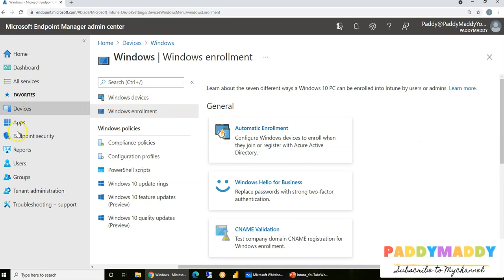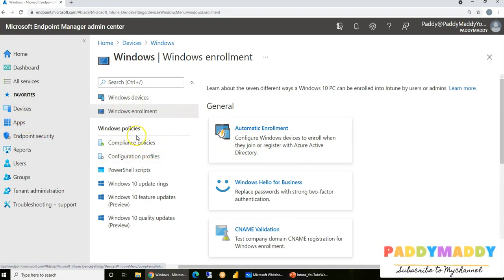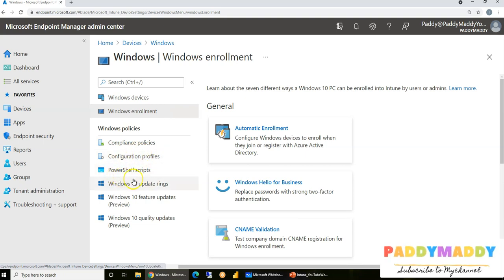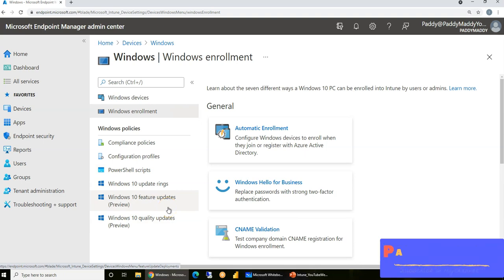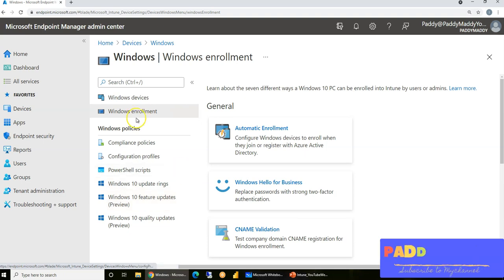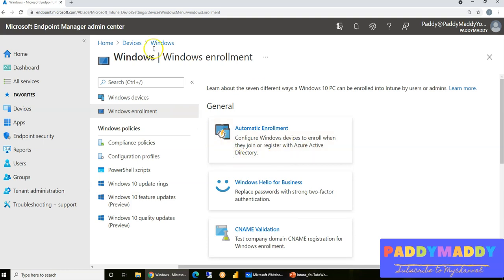Enrollment is the first step. Once the device is enrolled, you can work with applications, compliance policies, configuration profiles, PowerShell scripts, Windows updates, and feature updates — all of that becomes available to manage.